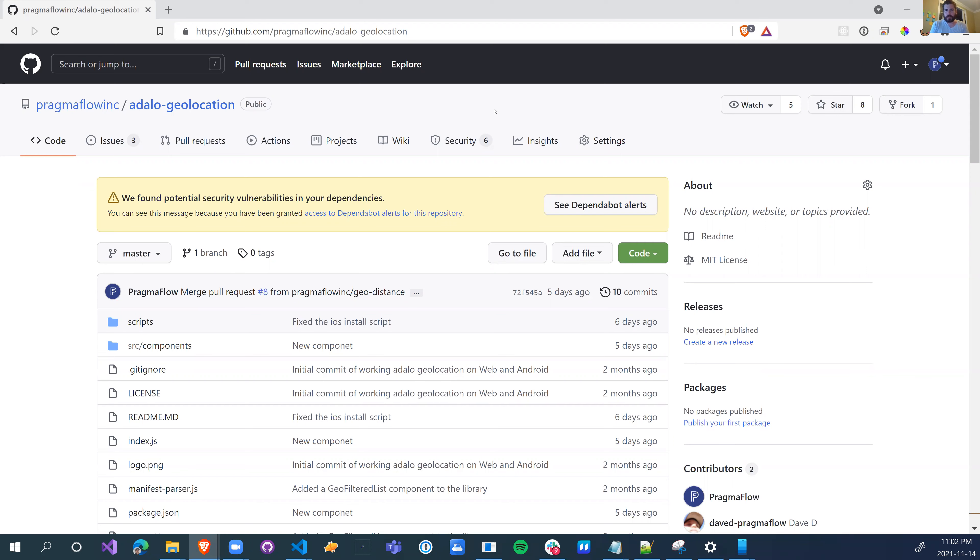But yesterday, I was just kind of browsing the internet, seeing what's going on. I popped over to our geolocation component to see if there were any issues.